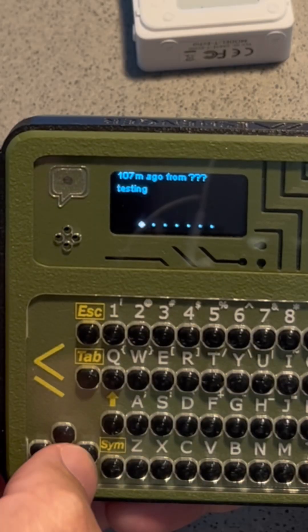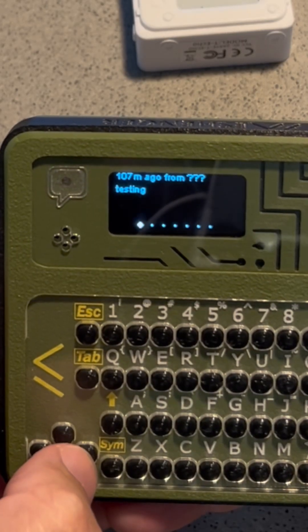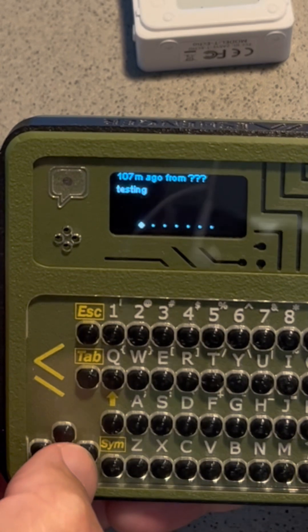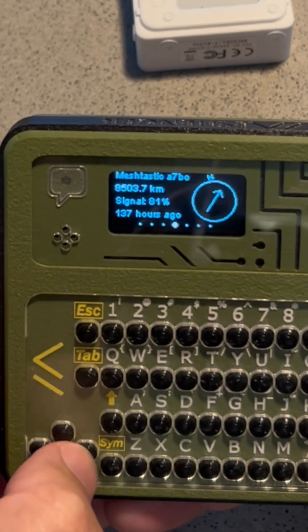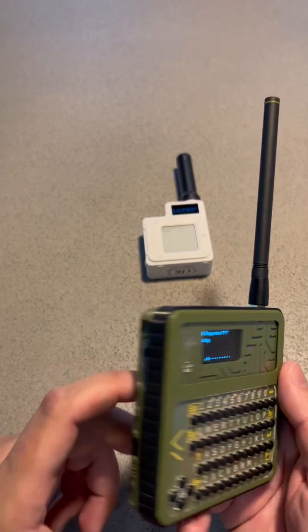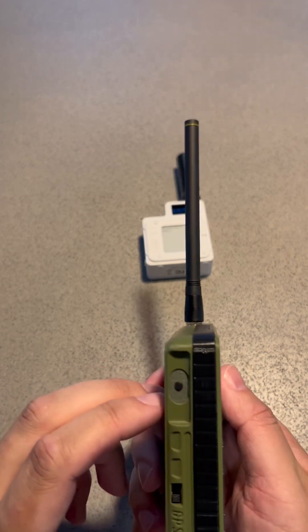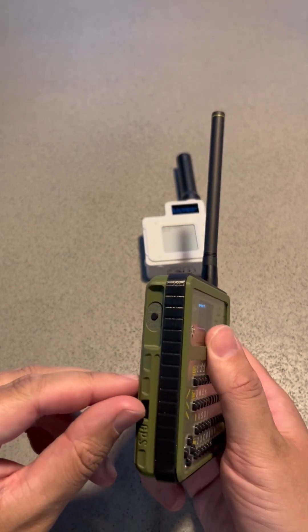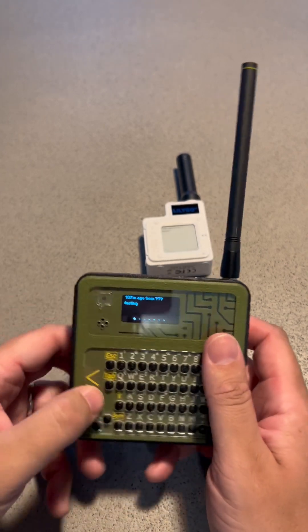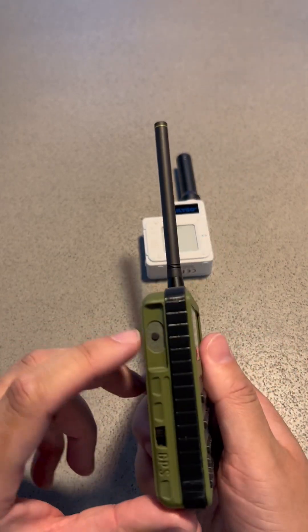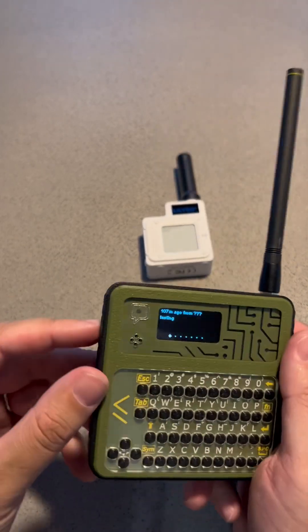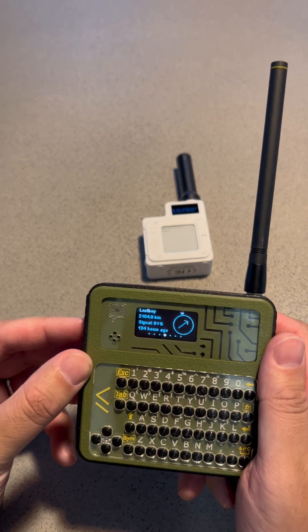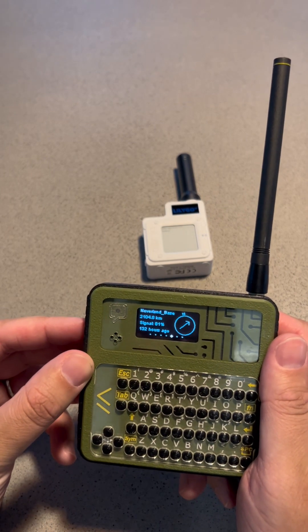This is a message that happened 107 minutes ago. It didn't seem like it got the name of it, but you can click through here. On the side, this button will turn your GPS on and off — so it's on right now. Now the GPS is off.